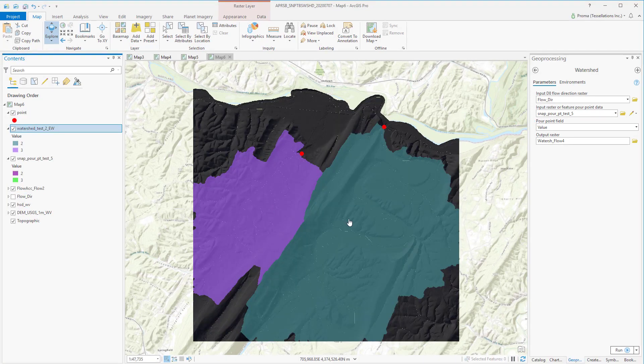And this is our output. As we used two pour points on both sides of the hill, we got two different watersheds. This hill in between the watersheds works here as the drainage divide.